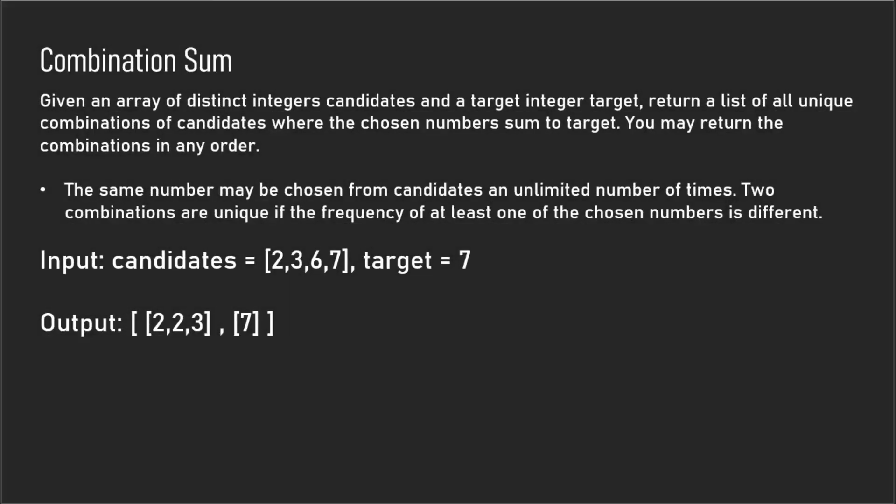Hey what's going on guys, today I'll be going over combination sum. In this problem you're given an array of candidates and you're supposed to find which combination of candidates adds up to the given target. The thing to keep in mind about this question is that you can use the same number inside candidates multiple times.